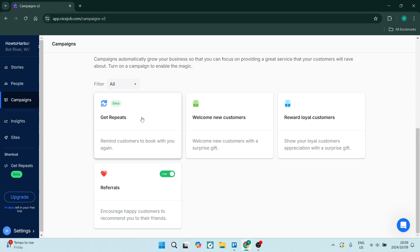This is a nice way to let them know you're still there and ready to give them their services. You can also use Welcome New Customers and add a surprise gift with your new customers. This will be under recommendation from other people that have used your services before.